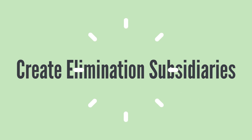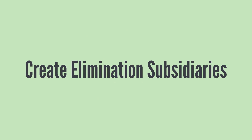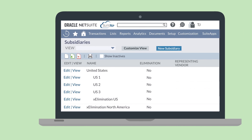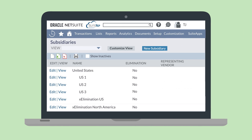First, if you don't already have any elimination subsidiaries, you'll need to create them. Each level of your subsidiary hierarchy can have an elimination subsidiary. These elimination subsidiaries allow you to manage transactions involving two subsidiaries. Journal entries and no other transactions will post to your elimination subsidiaries.